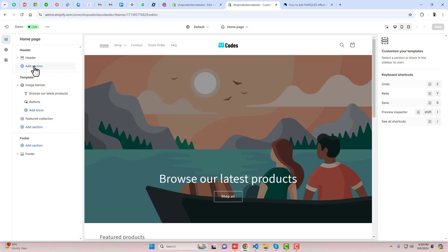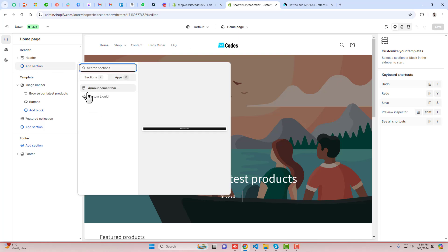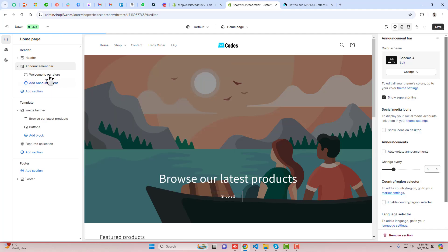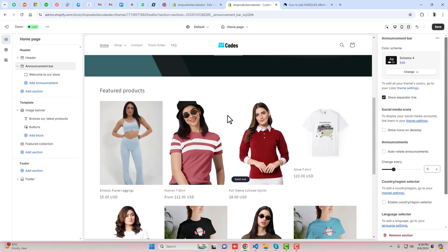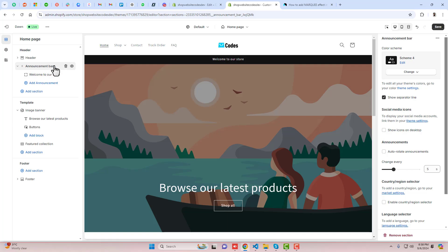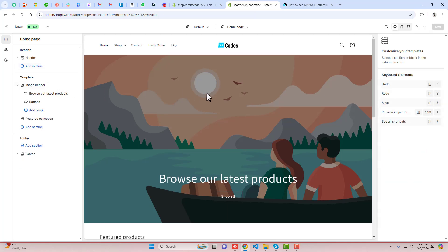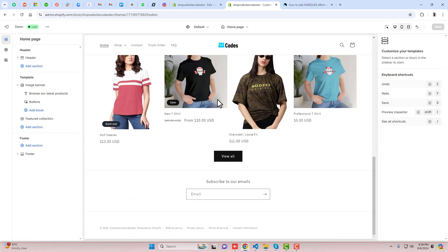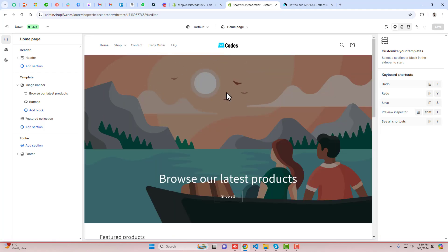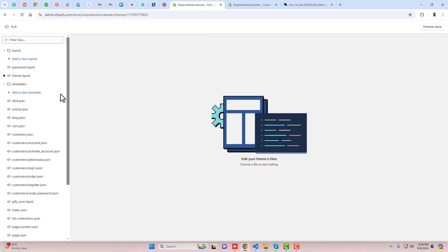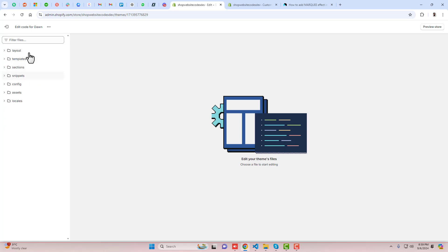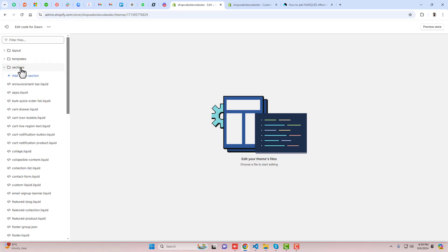If we are interested in adding an announcement bar, there is one default announcement bar, but that is also not sticky. Right now we don't need this announcement bar — we're going to remove it. We only have the header, which is sticky. Now we are interested in putting the sliding announcement bar.